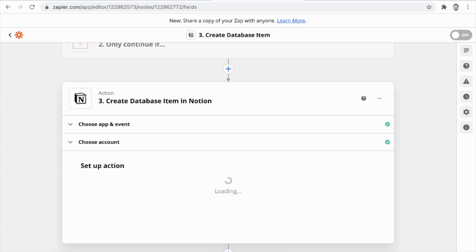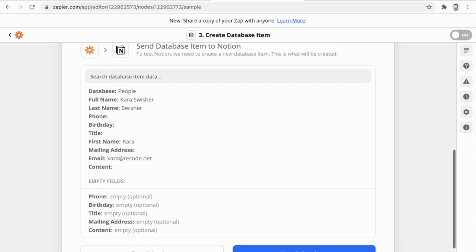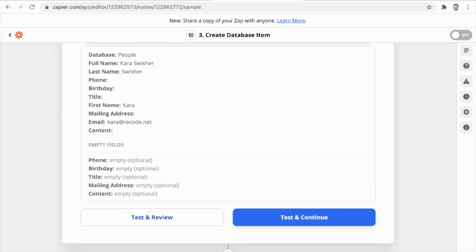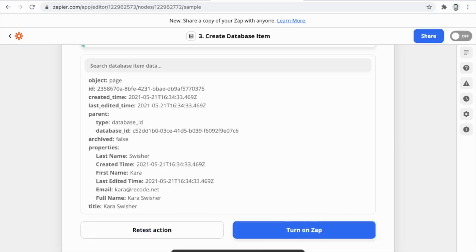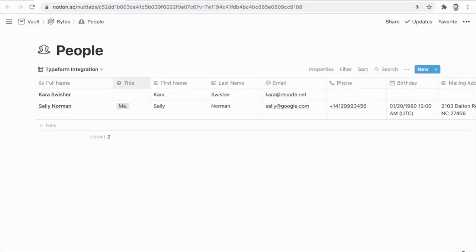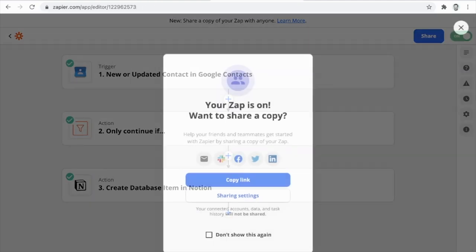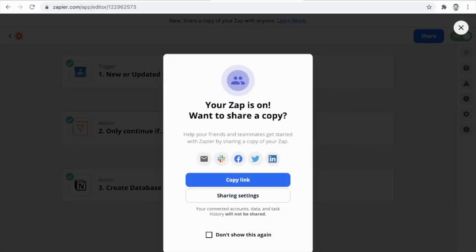That's all the information we'll use in our example. We'll continue and can see all of the information we're going to use in our test, so we'll click Test and Review. Going to our People database, we can see that Kara Swisher has been added, including the full name which comprises the first name and last name separated by a space. With that successfully in place, we can turn on the Zap — and our Zap is fully configured.